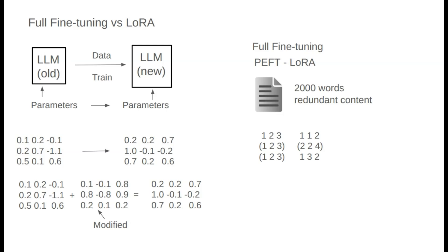For another example, in a sequence like 2, 2, 4 we can derive these from 1, 1, 2 by doubling each number. This redundancy shows that we don't need to learn every parameter independently in a 3 by 3 matrix. Only the key rows or entries matter. This is the core idea of LoRa.